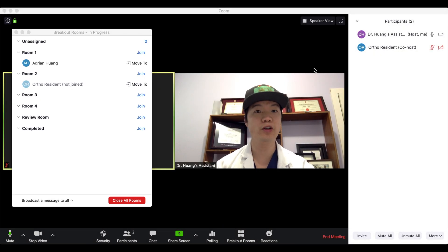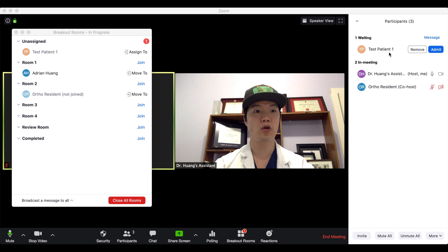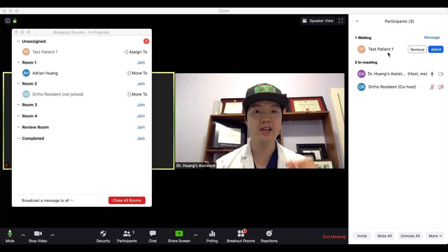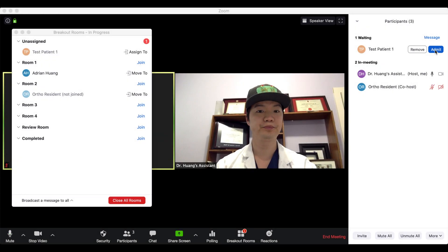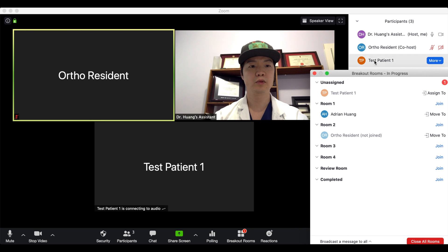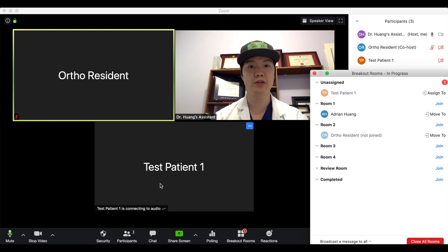Patients will appear in the waiting room once they've logged on. As you can see, our test patient is currently in the waiting room. They currently do not have any access to our virtual clinic, and the first thing you'll want to do is admit them by hitting the 'Admit' button beside their name. You can see they will then come into the main area and are now available to be interacted with under the main session.